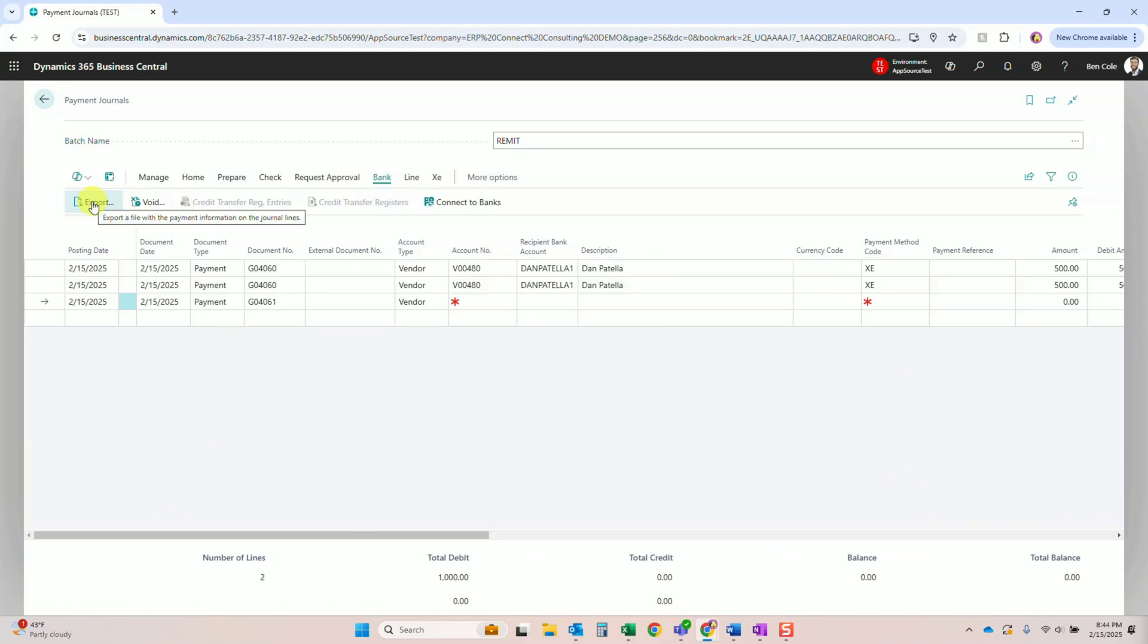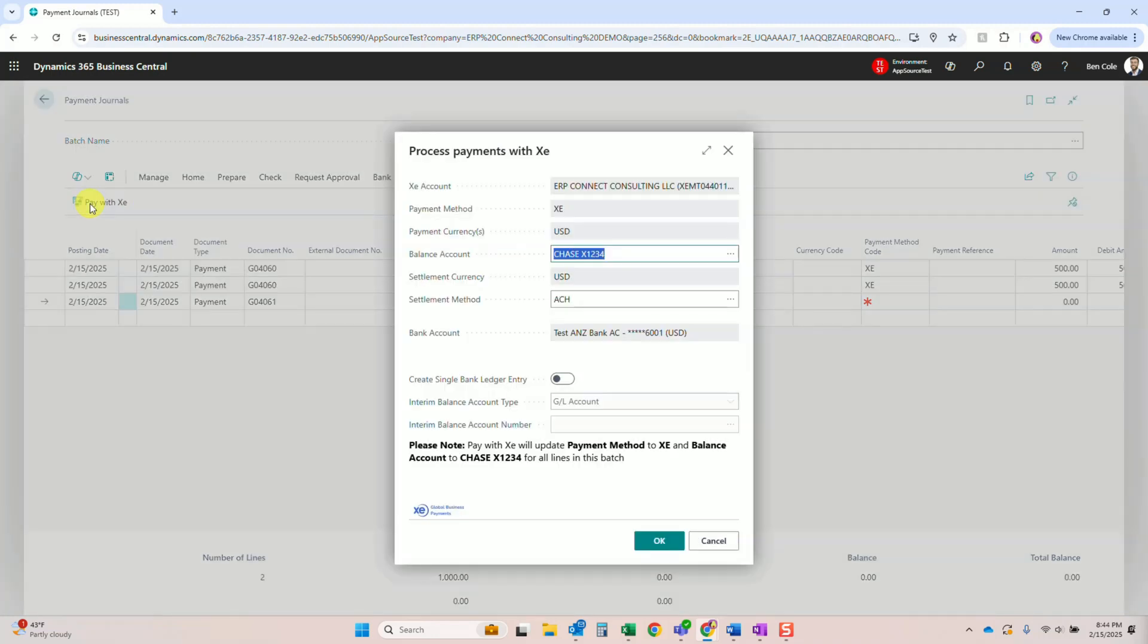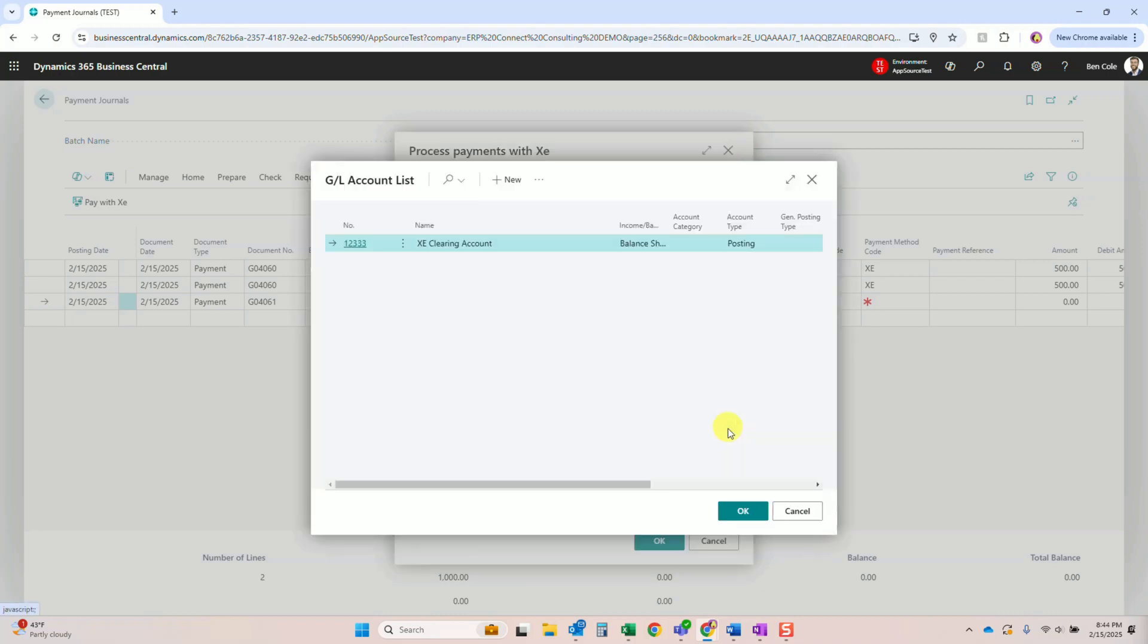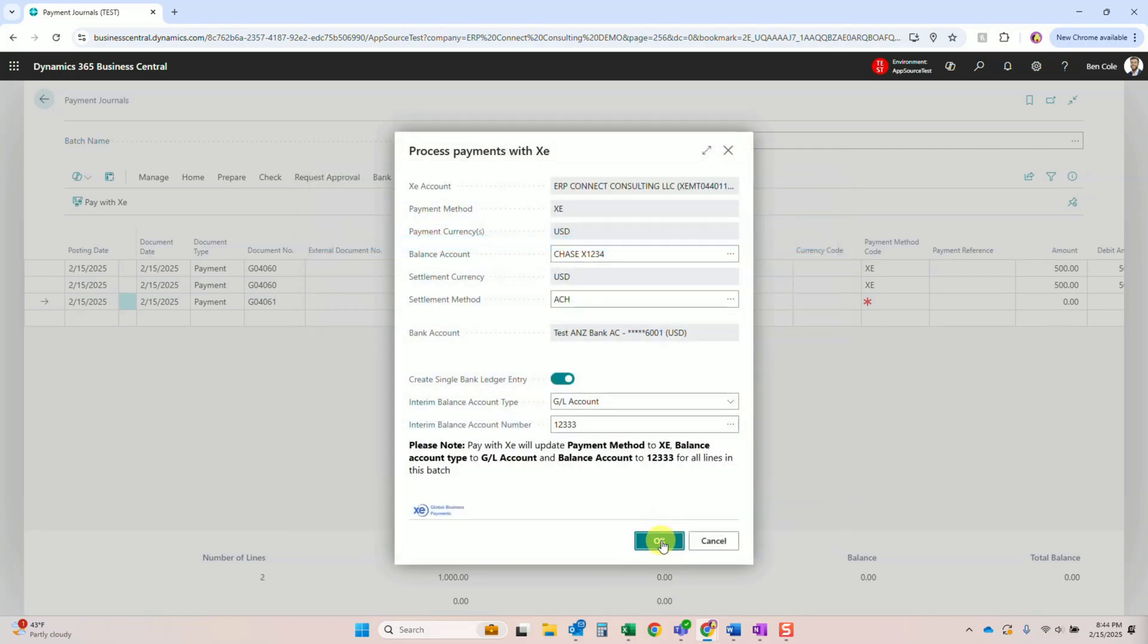Alright, so once this loads, the first thing we should see is the bank account that those funds are going to pull from - that's highlighted right there. This is obviously very important. Then there's this single bank entry. I like to use this and pick a clearing account. Essentially what that's going to do is it'll allow that lump sum to be posted in the bank in Business Central so it reconciles to your bank. We're going to select the XE clearing account, which will essentially be a zero balance account.